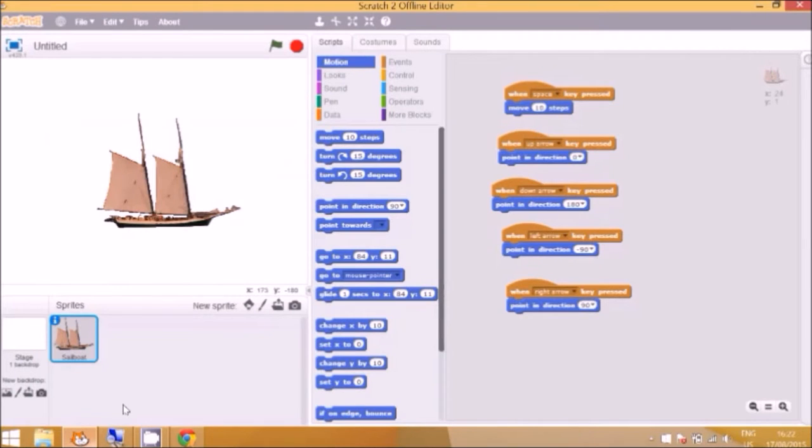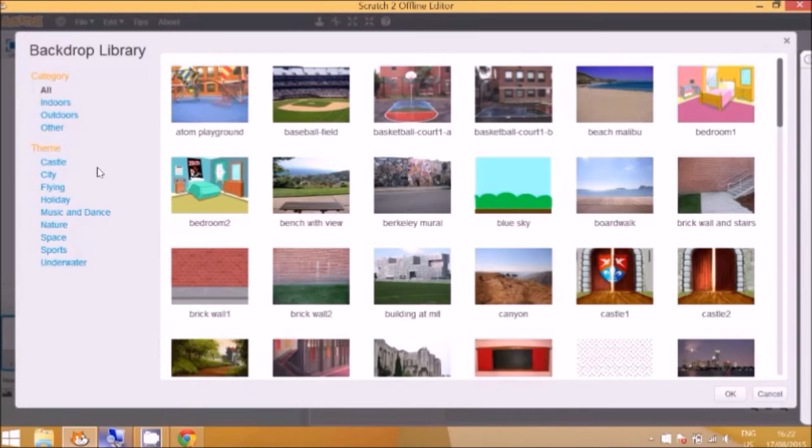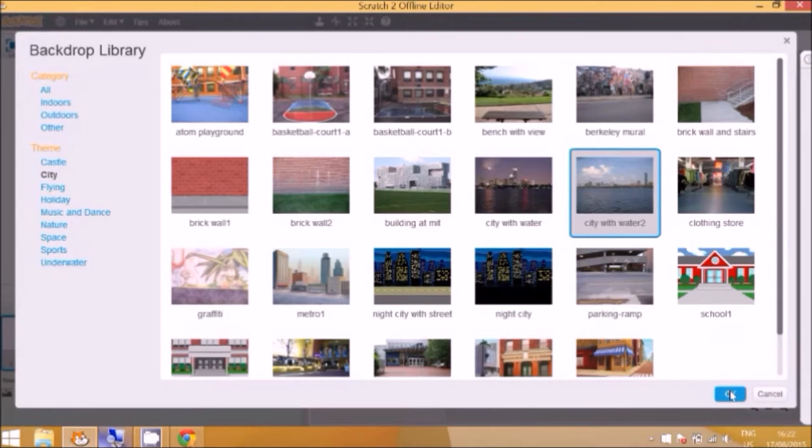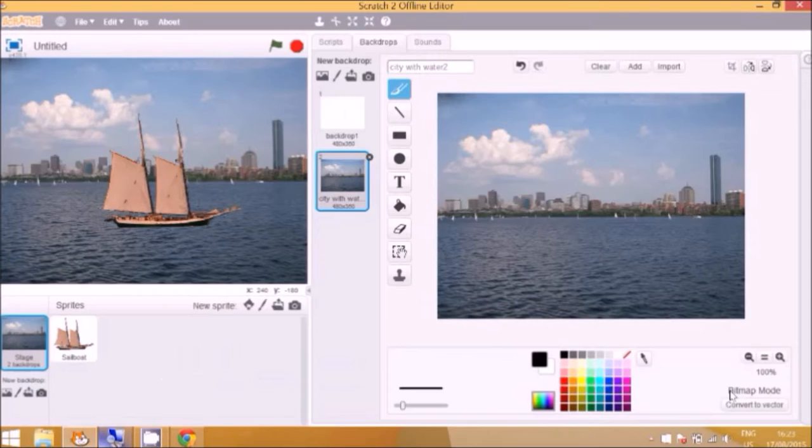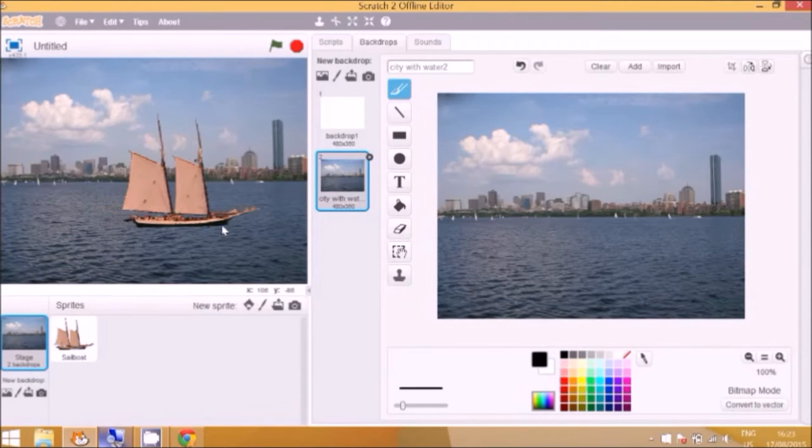So we go back to Scratch here. And you can see the stage, and city with water number two. So I select that and press OK. And that will load up the sailing boat in the water and it will start to look much better.